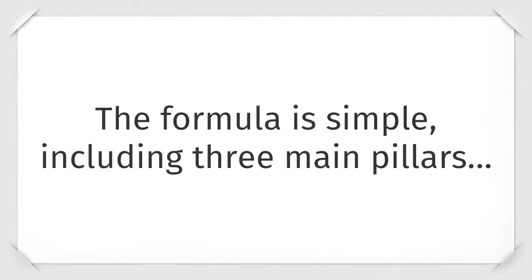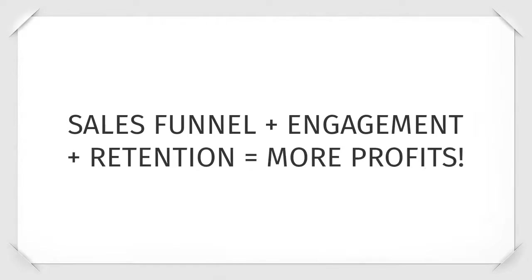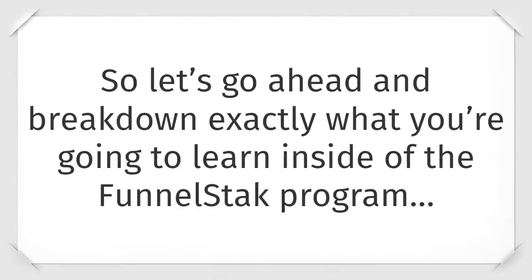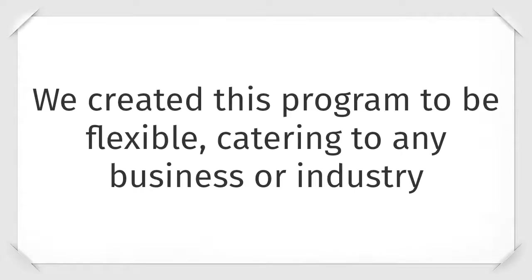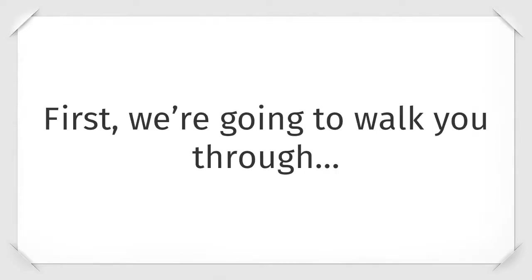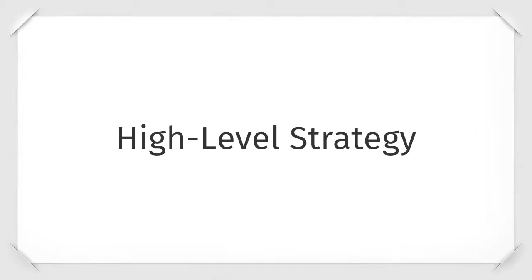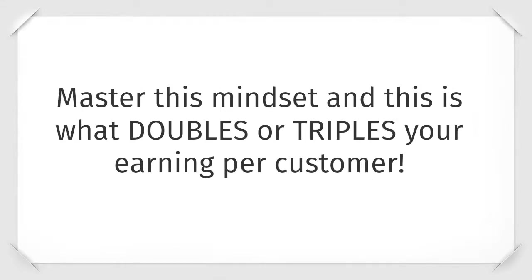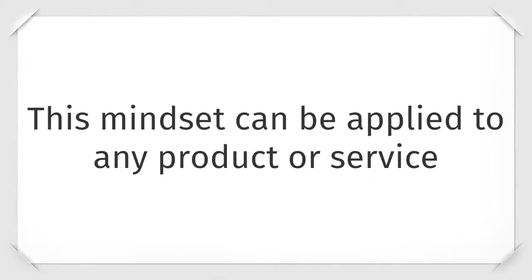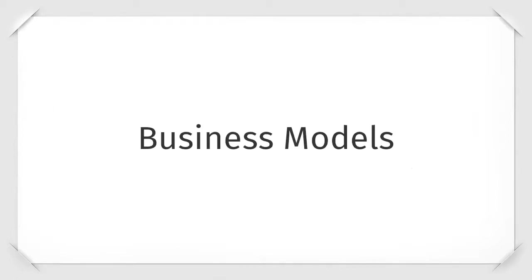So let's go ahead and break down exactly what you're going to learn inside FunnelStack. Module one, which is called the Rock Solid Foundation. We've created this program to be flexible, catering to any business or industry. First we'll walk you through high-level strategy. This module is going to help you get in the right mindset of how you should be thinking about building out profitable sales funnels. Master this mindset and this is what doubles or triples your earnings per customer. This mindset can be applied to any product or service.